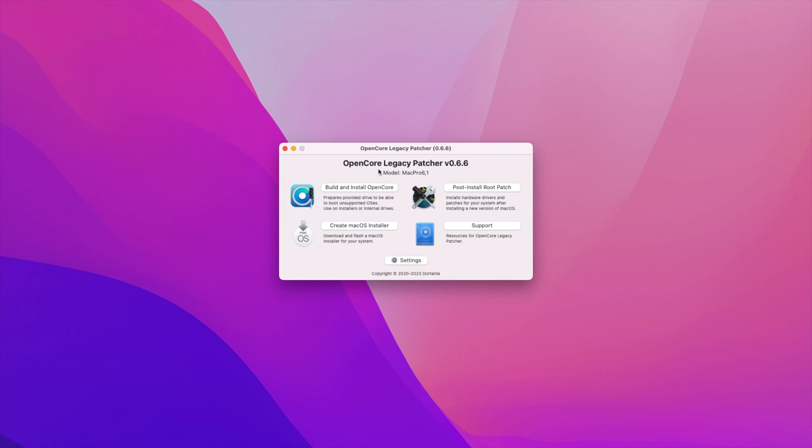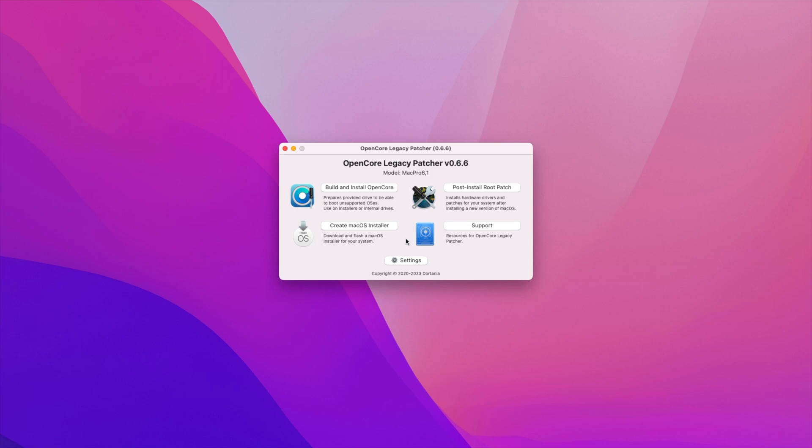And there you go it's brought us to this screen that says OpenCore Legacy Patcher version 0.6.6 Model Mac Pro 6,1. So it's already identified what model we actually have. And it also has four options: build and install OpenCore, create macOS installer, post install root patch or support. In this current scenario what we need to do is create a macOS installer. So what you will need is a USB stick that is larger than 16 gigabytes. And that's really it.